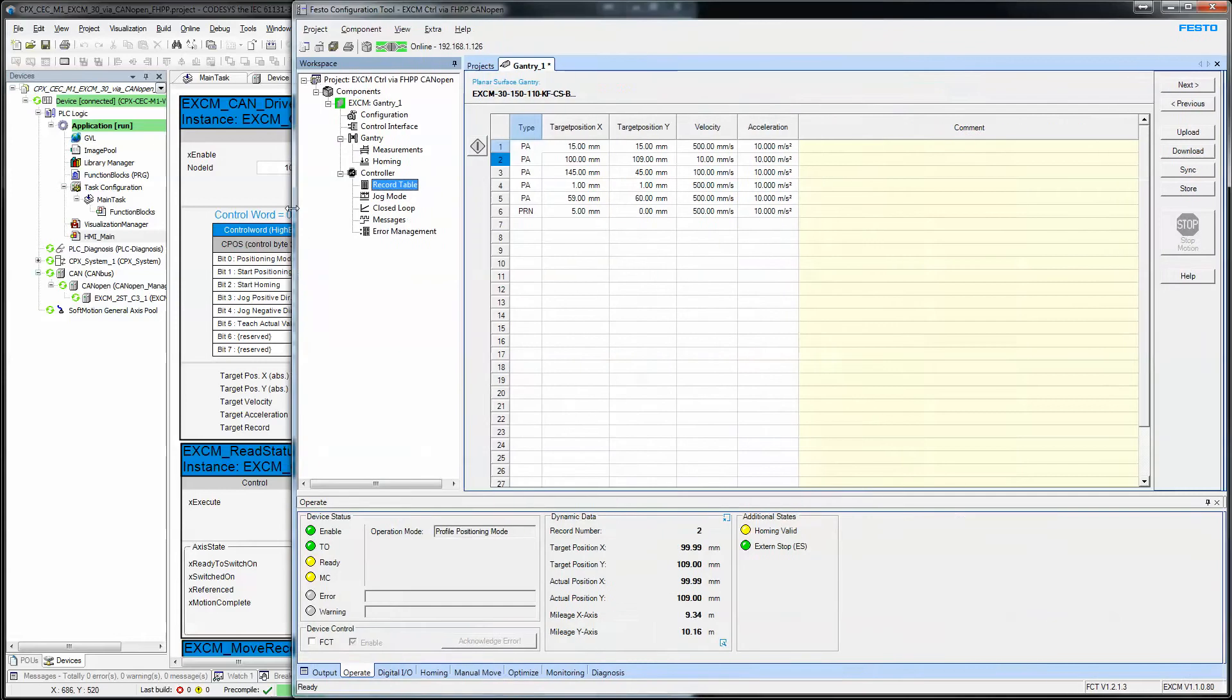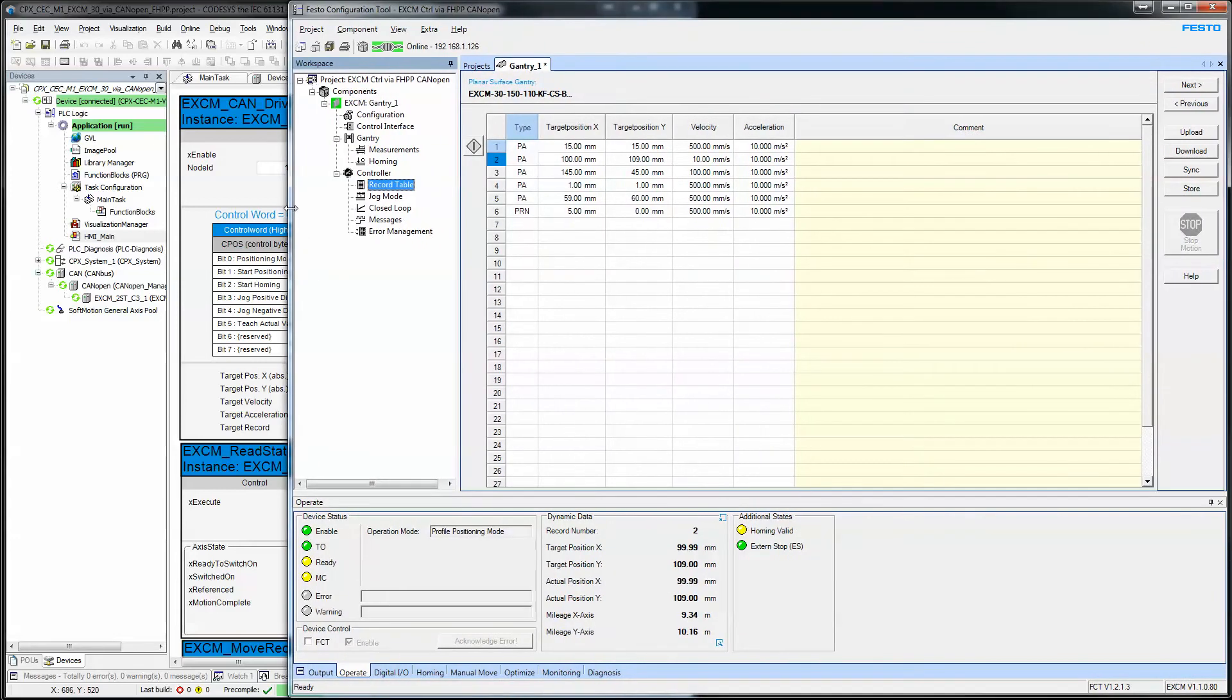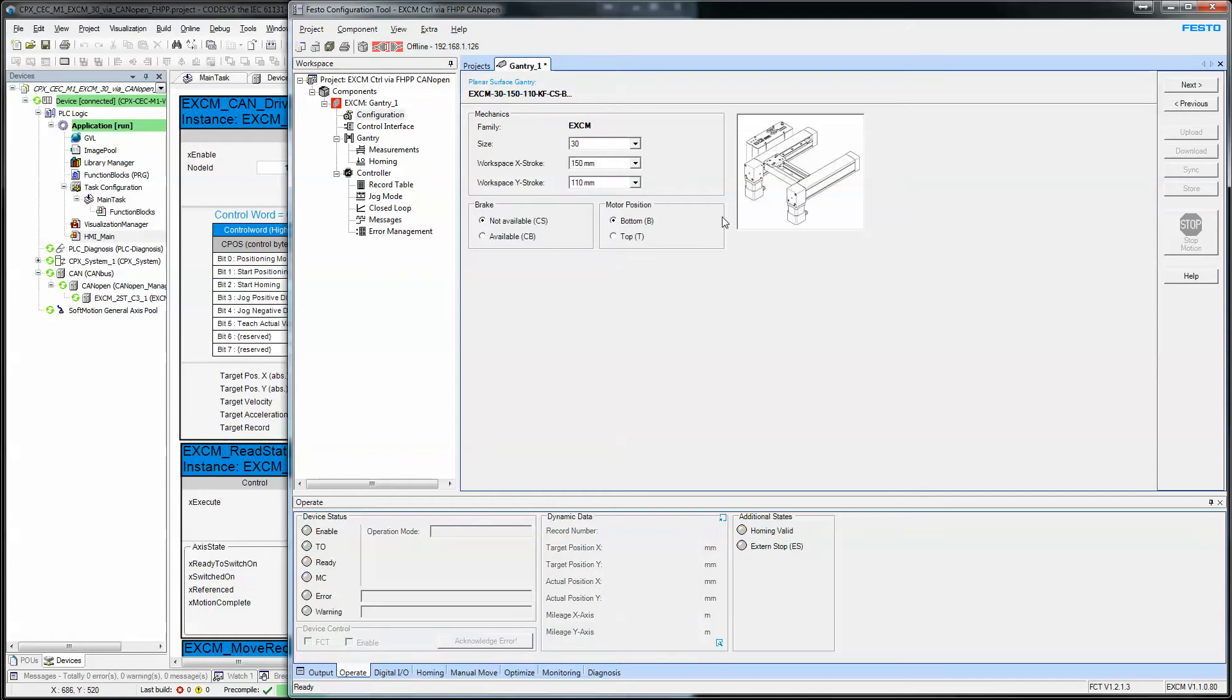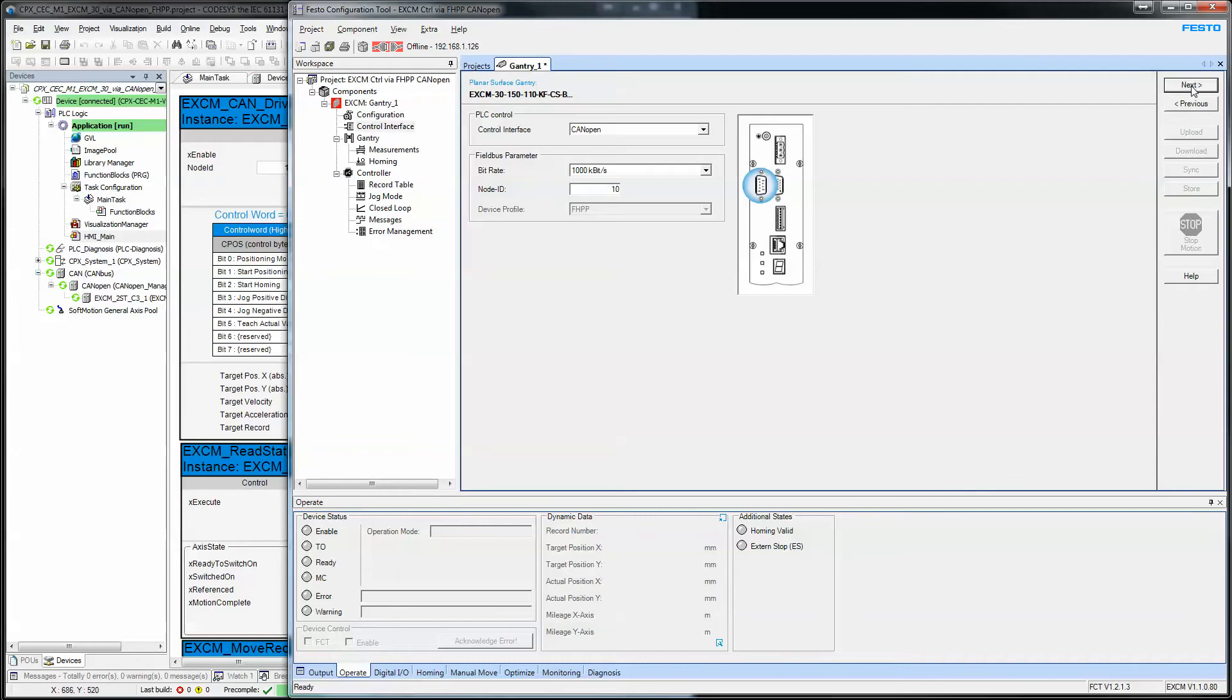The configuration tool, the Festo configuration tool is very simple. I'm online right now, but when you're offline, you basically come in here and you modify your settings to reflect your actual hardware. Remember, I have an EXCM 30. My workspace is 150 by 110 millimeters. Use the next button.